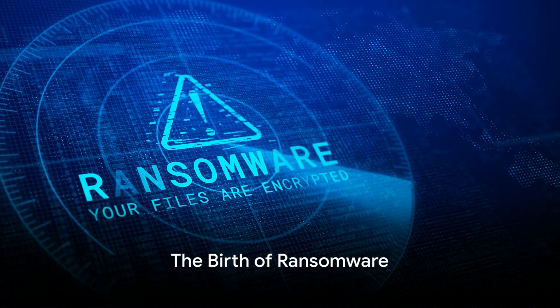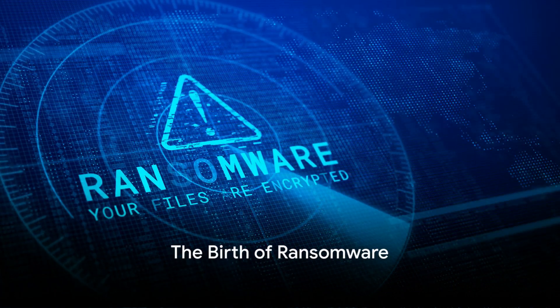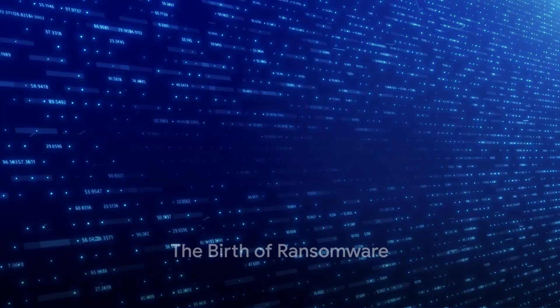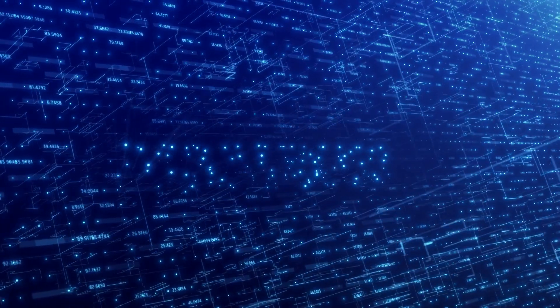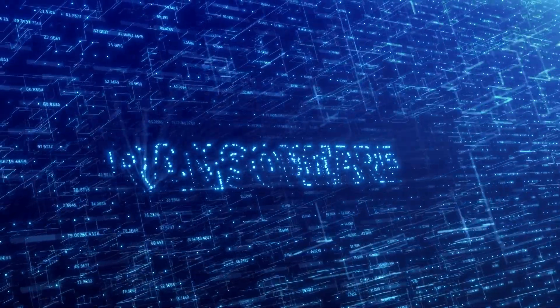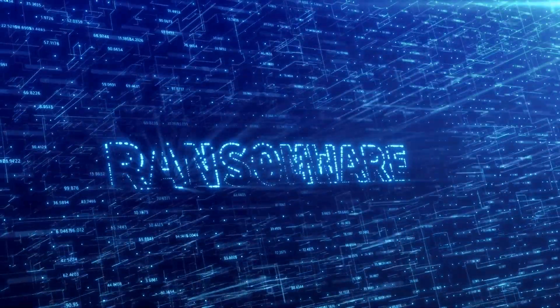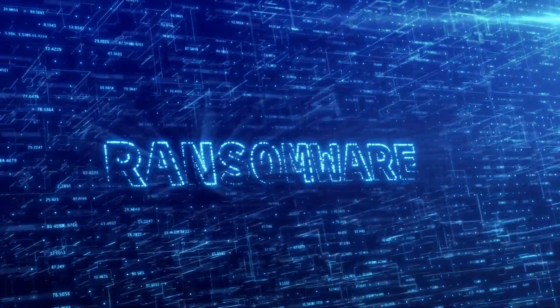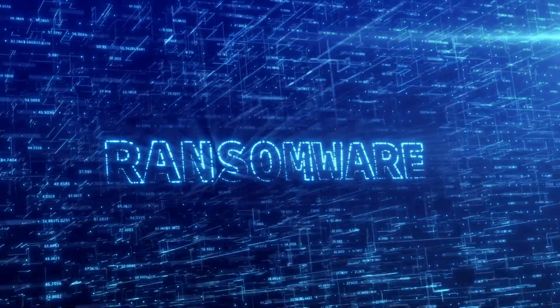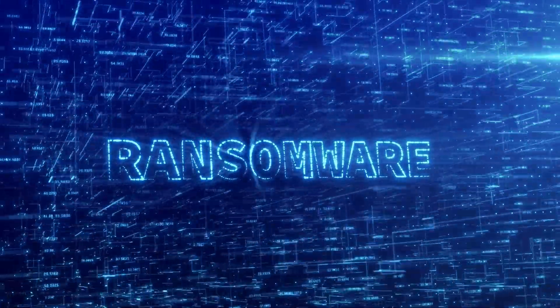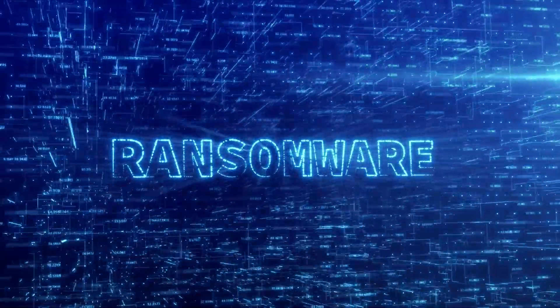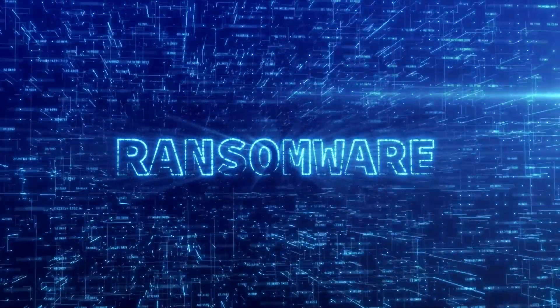Have you ever wondered about the history of ransomware? From its humble beginnings to the global threat it has become today, the evolution of ransomware is a fascinating journey into the darker corners of the digital world.